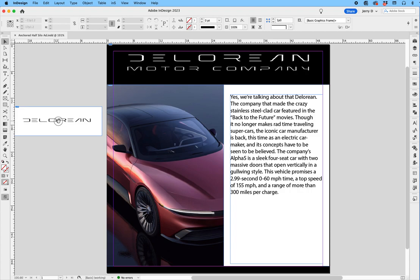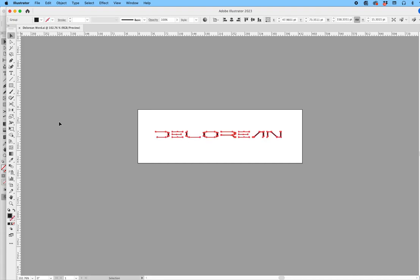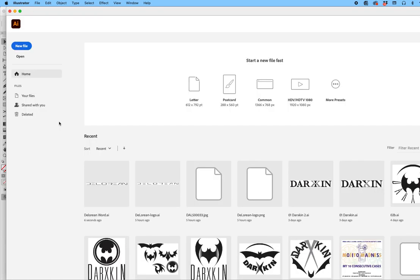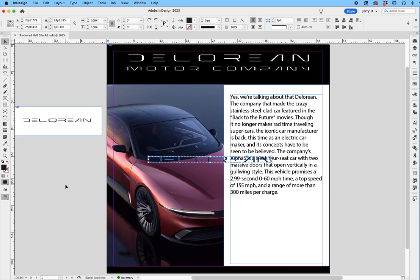I'm going to put my finger on the Option-Command key, or the Alt-Control key if you're on a PC, and double-click. What it's going to do is open it in its native application, which in this case is Illustrator. So Command-A, Copy. And now I'm going to come back to InDesign and paste this as an object right in InDesign.